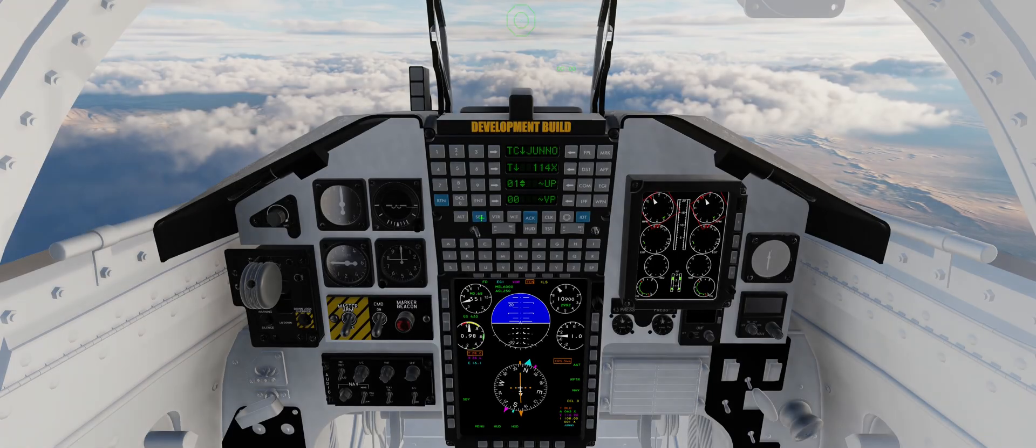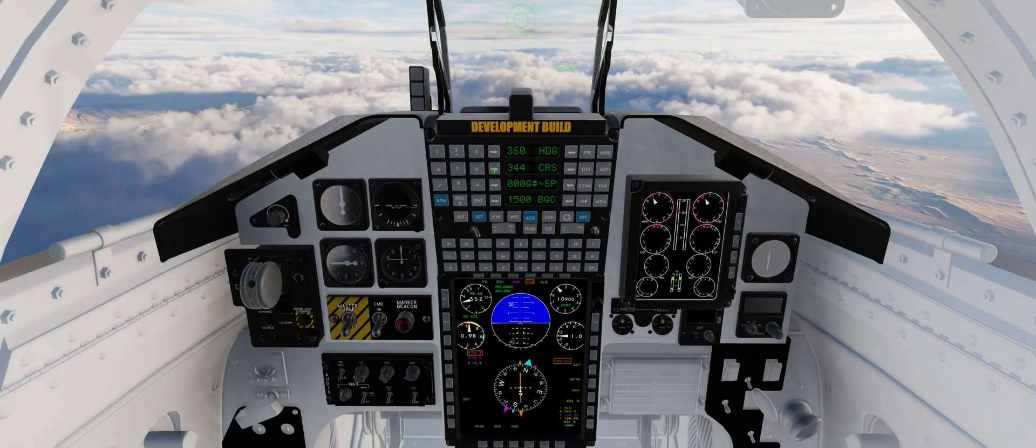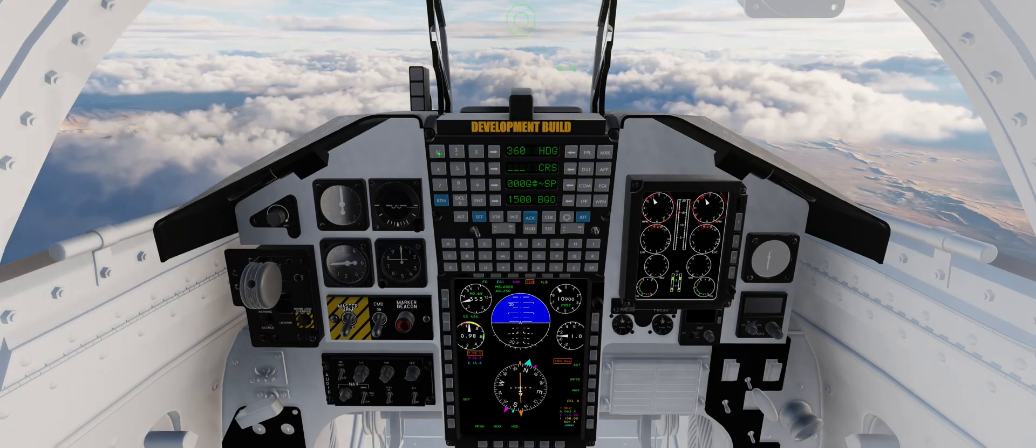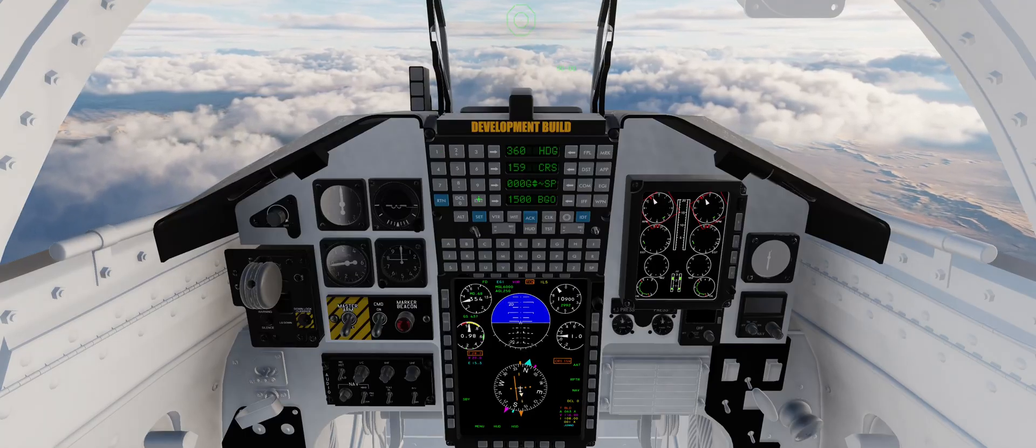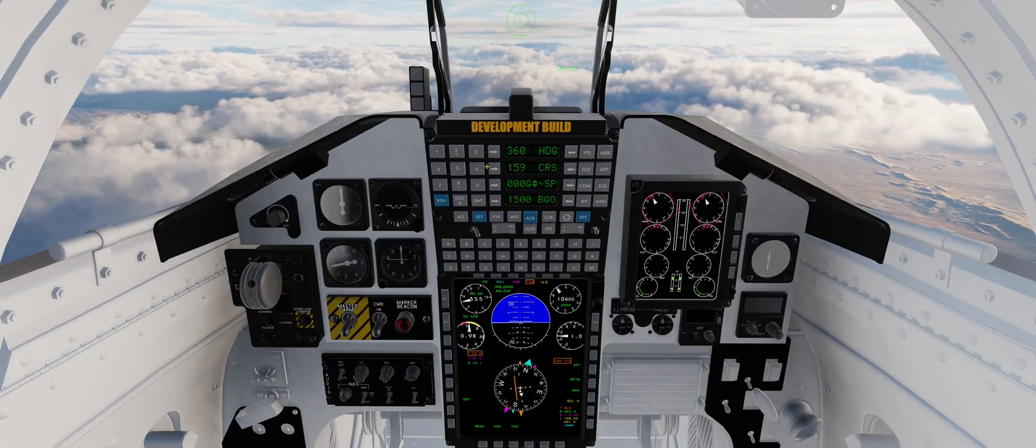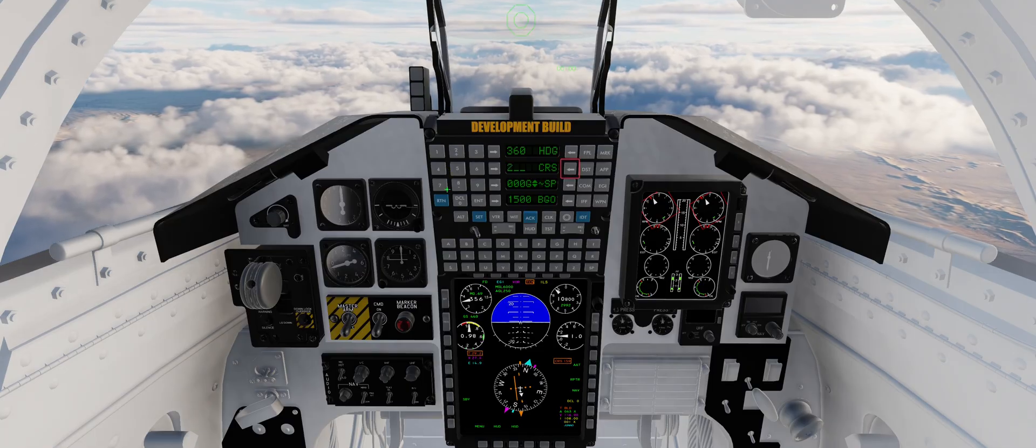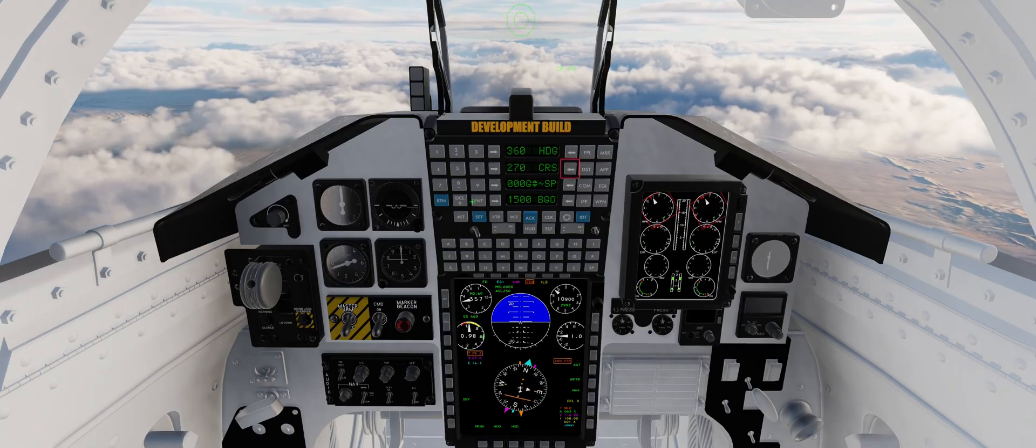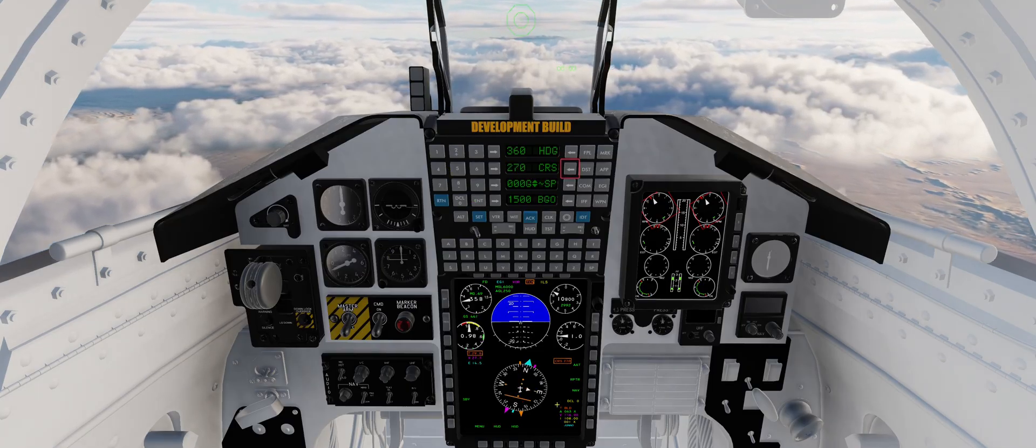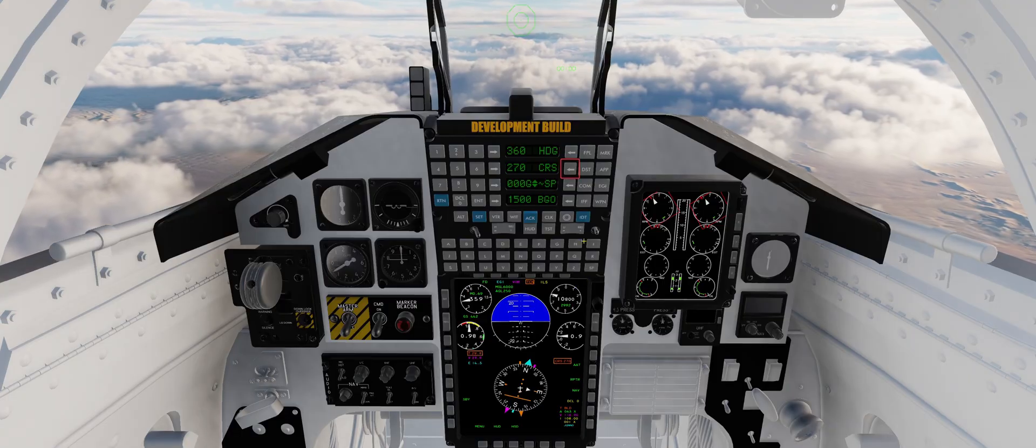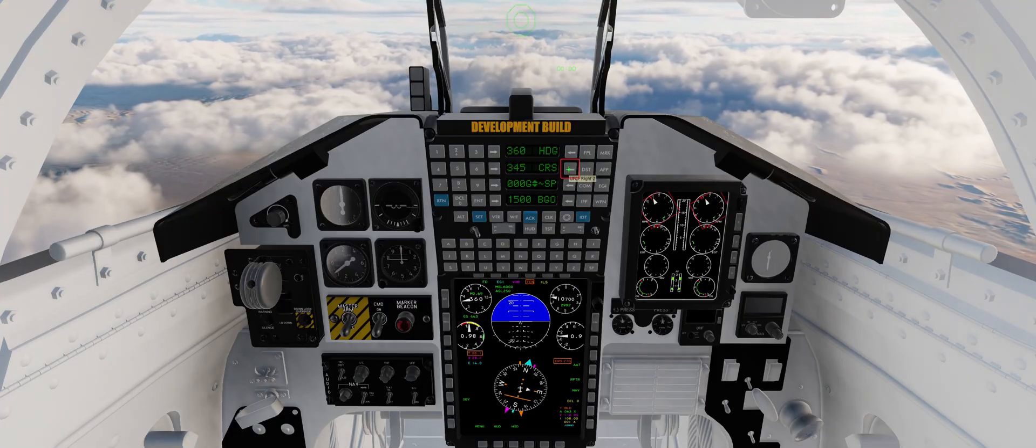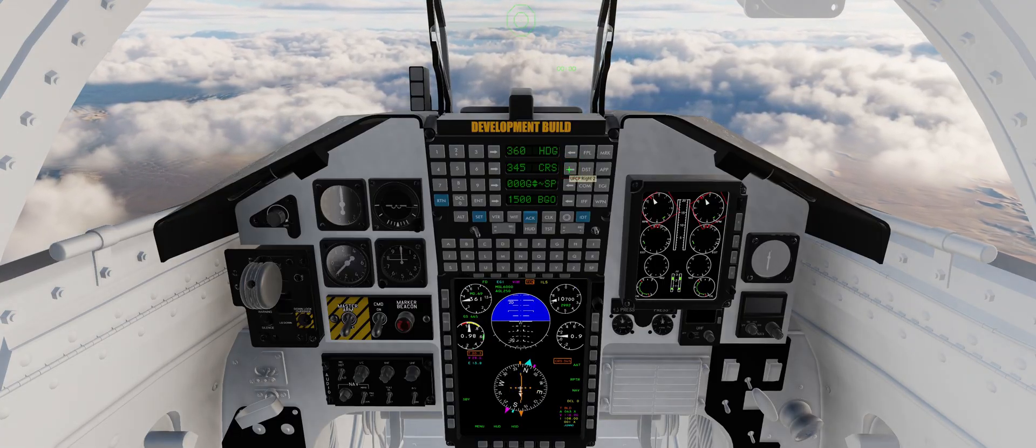The set UFCP page will be covered in more depth later. However, on row two, you can set the course to a specific heading. Pressing the UR2 button will preview the plane's current heading. Then, pressing UR2 again within five seconds will jump the course to the plane's current heading.